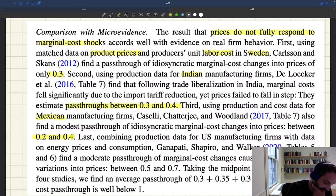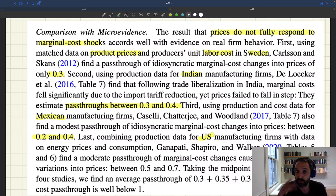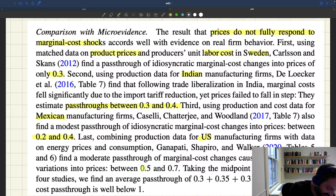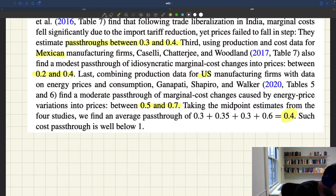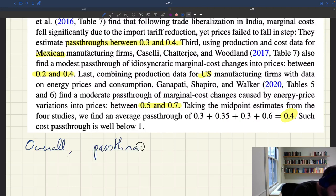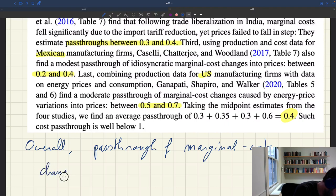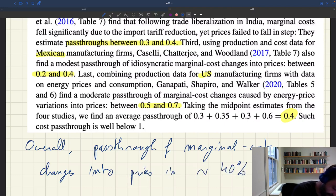The last piece of evidence comes from the US, looking at what happens to prices when there are big changes in energy prices. When energy prices change, the marginal cost changes, and therefore prices should change — but the question is how much. What these authors find is that the pass-through of marginal cost changes caused by energy price fluctuations is between 0.5 and 0.7 — so 50% to 70%. If you aggregate everything, you get an average pass-through of around 0.4, meaning that overall the pass-through of marginal cost changes into prices is about 40%, which is much less than 100%.